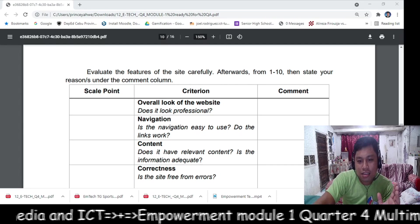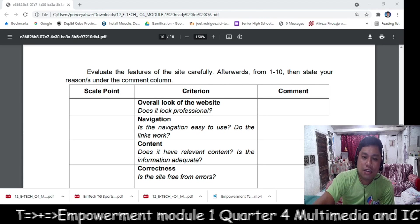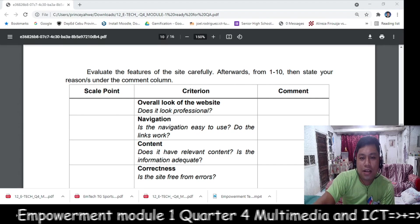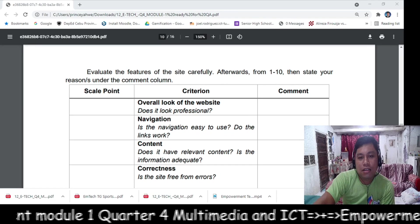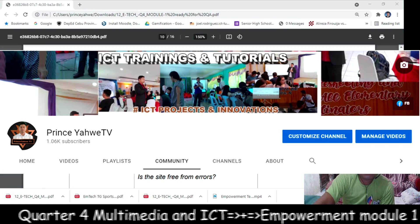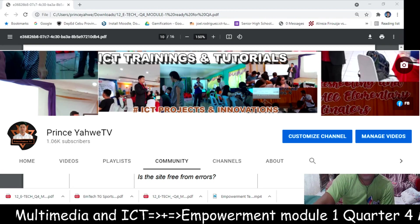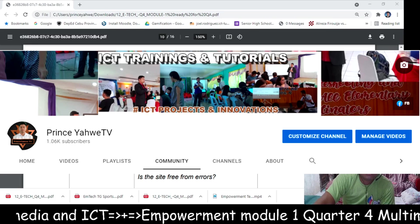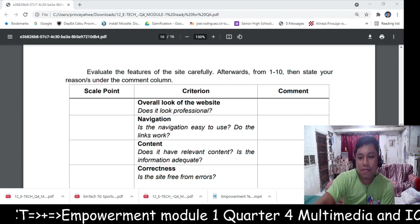If you haven't subscribed to my channel yet, please click subscribe in the lower right portion and click the notification bell to be updated on my videos.